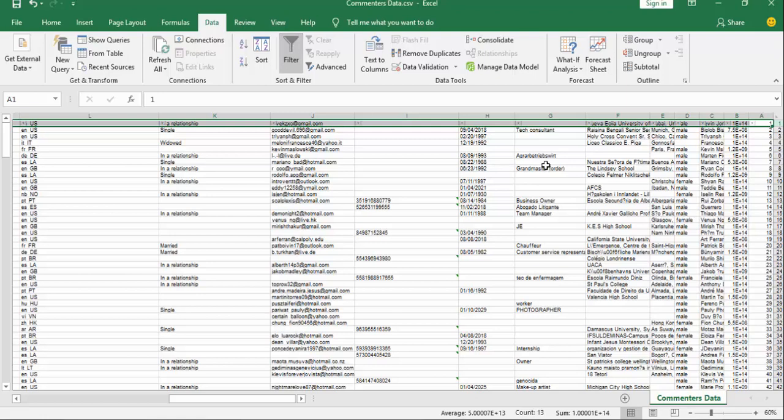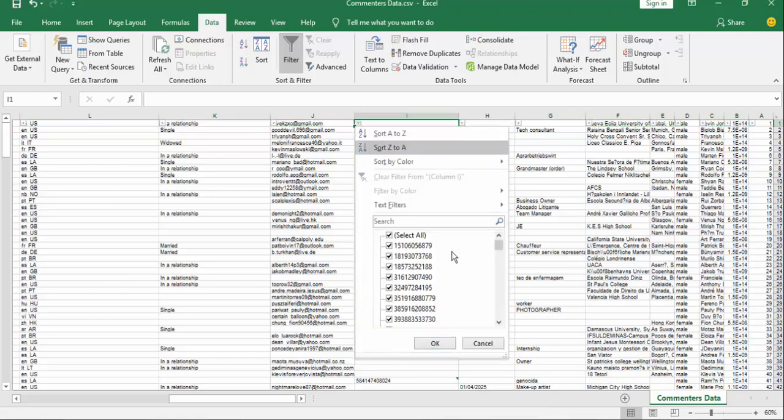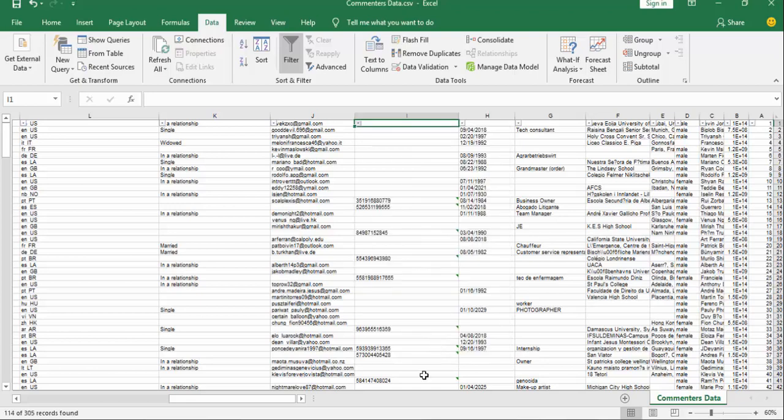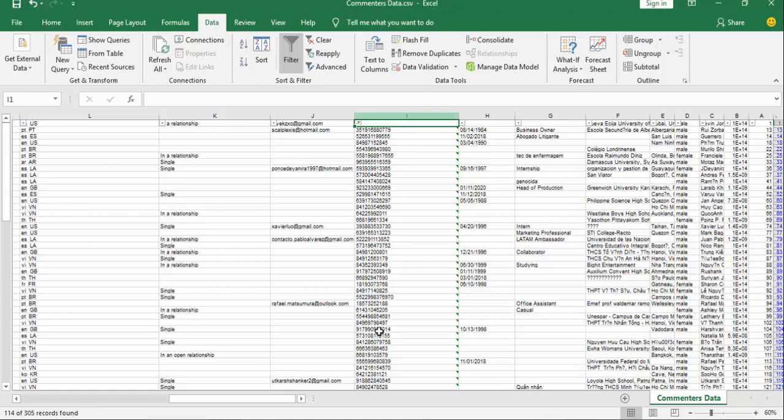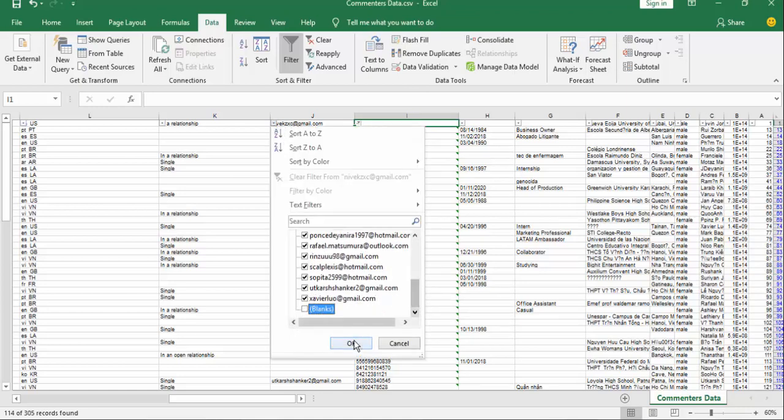If you want to filter, select some rows, select the column, then check the blanks, then OK. Now you got only the users that have phone numbers public in their profile.